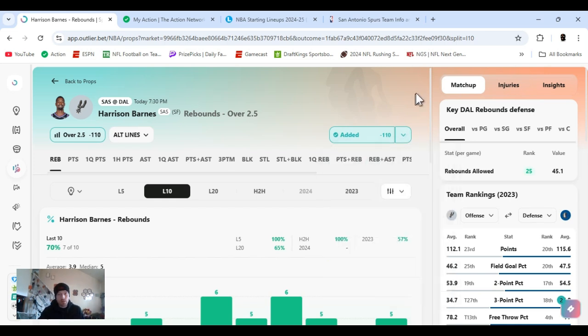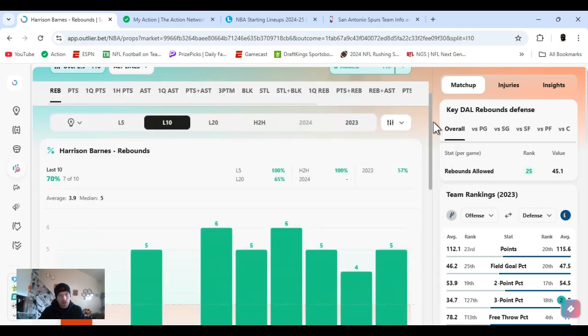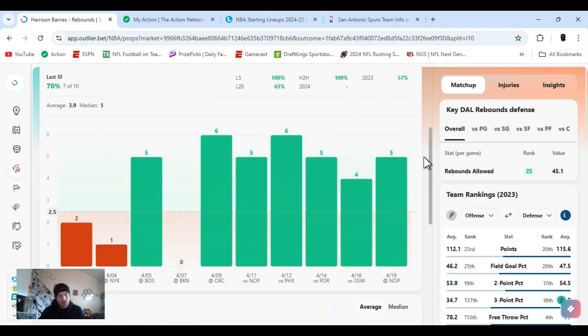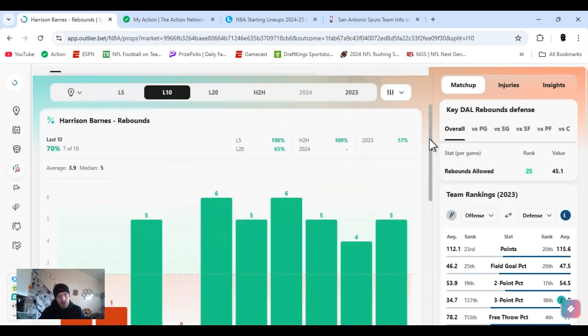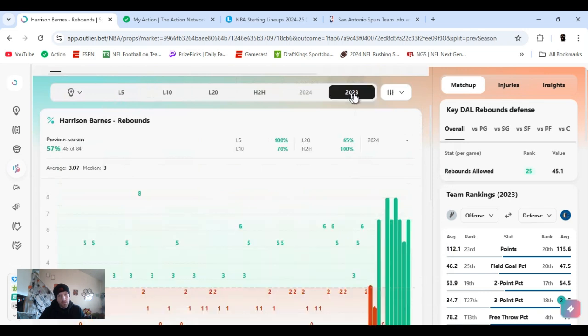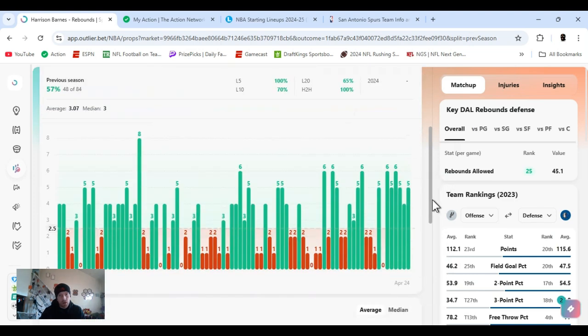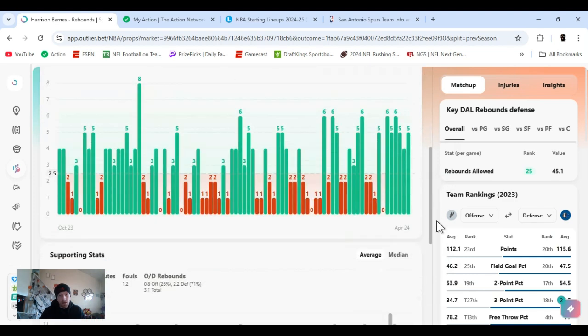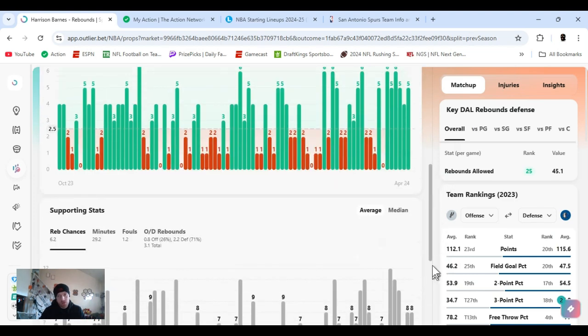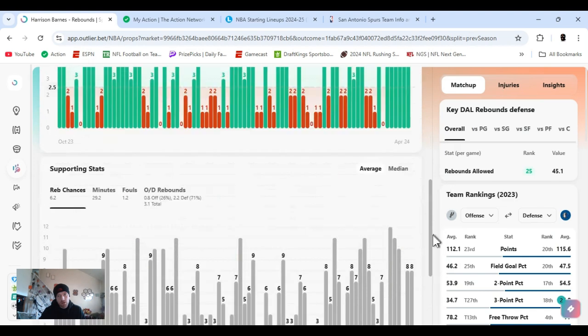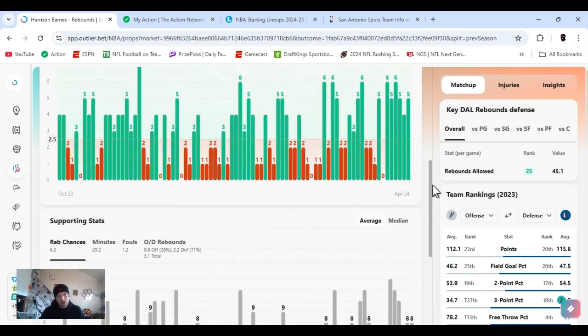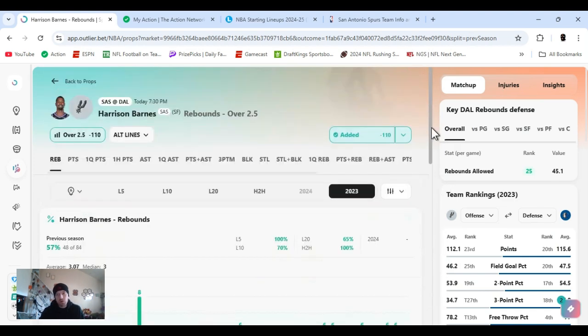In the long run, it definitely helps. He's cleared this last bunch of games. Head to head, 100%. But this is all last year. Last year, he's averaged three. As you see, there's plenty of games he went way over. Plenty of games he went under. Mind you, he's on a totally different team.